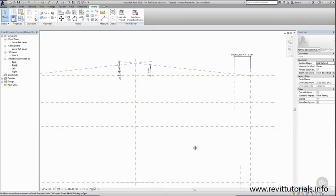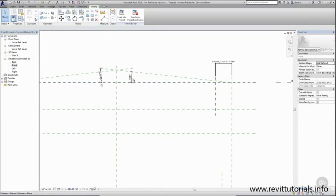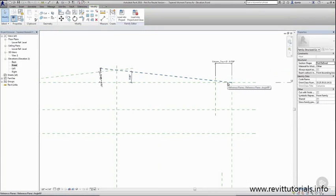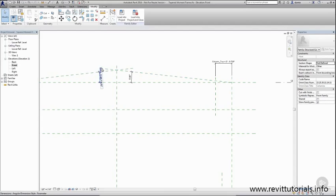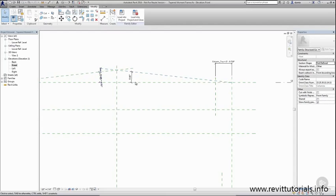is that as we parameterize this dimension it's forcing this reference plane to adjust and it doesn't know which end is supposed to stay put and so it's trying to flatten out the angled reference plane.